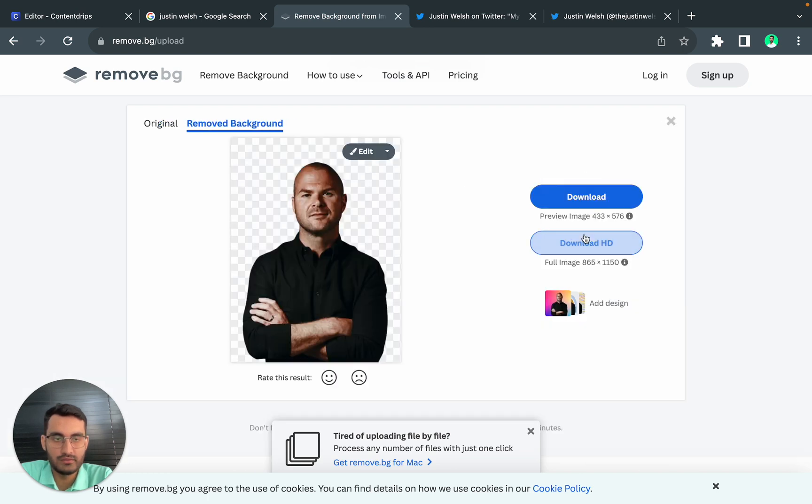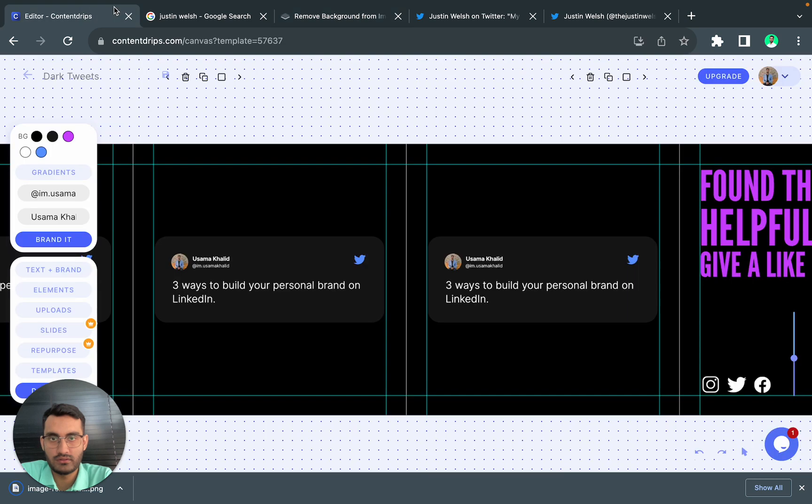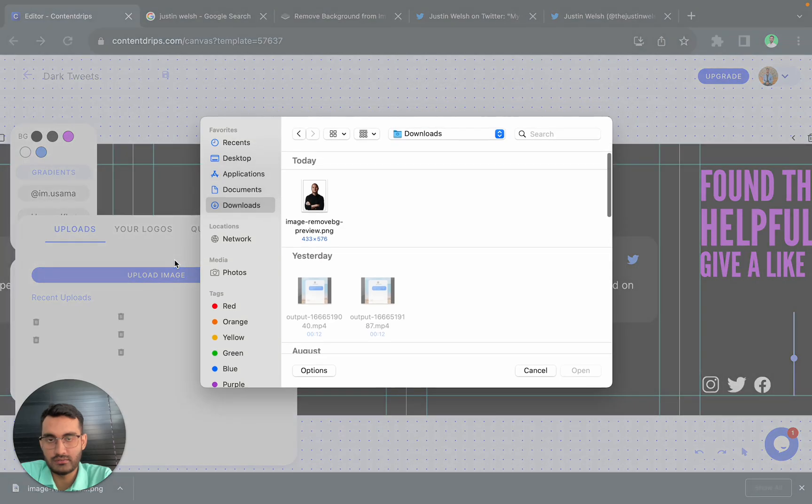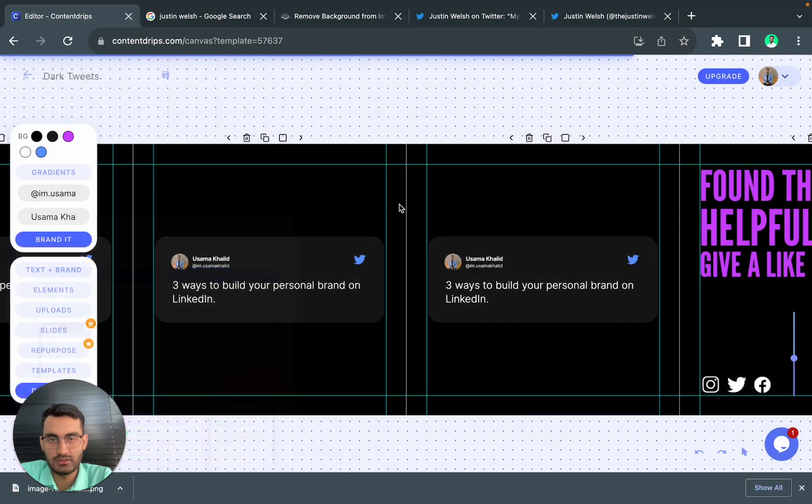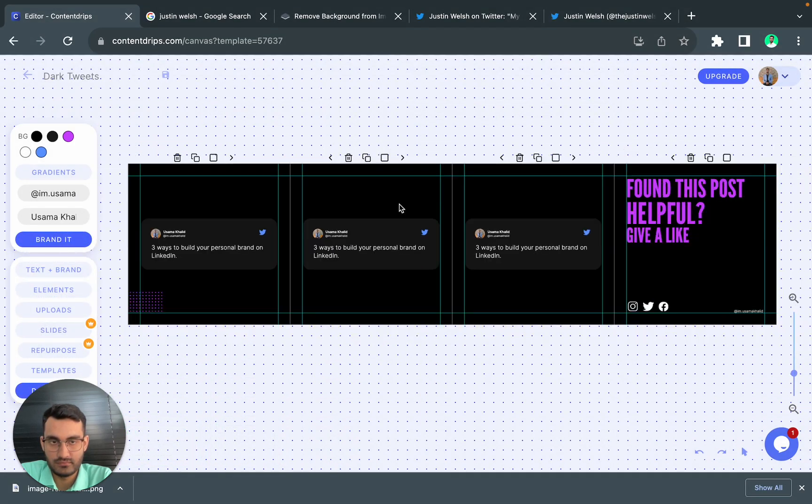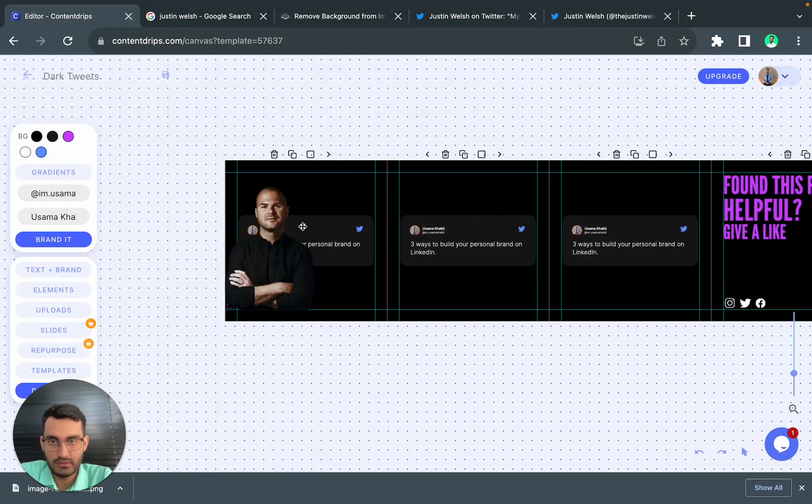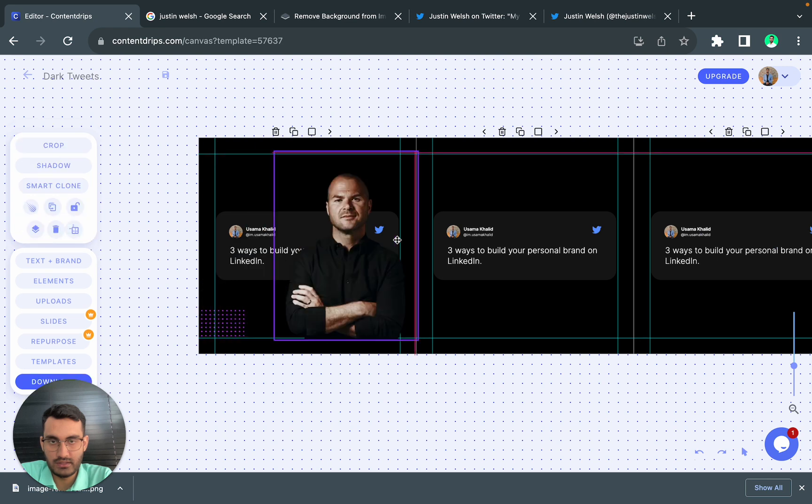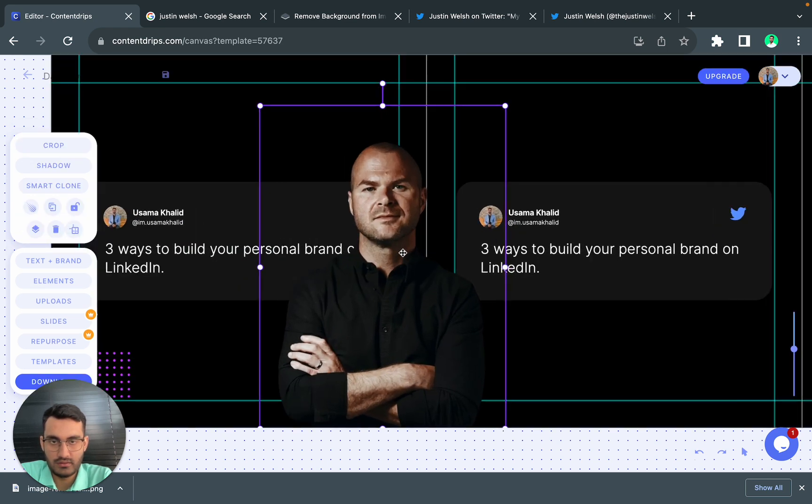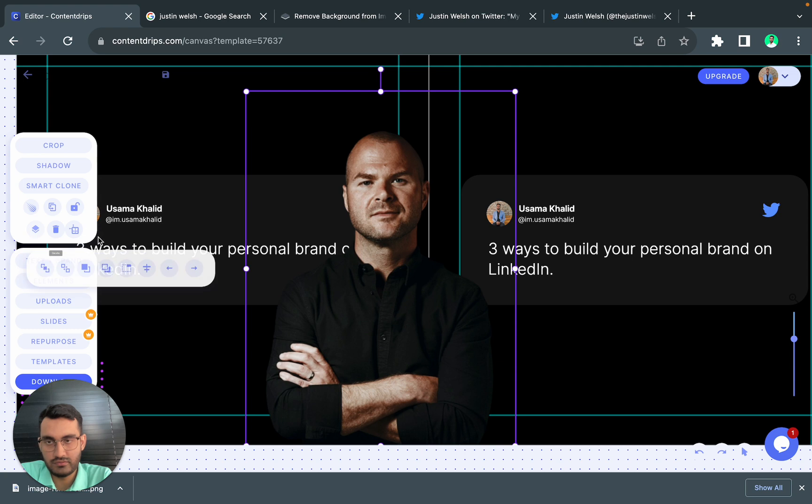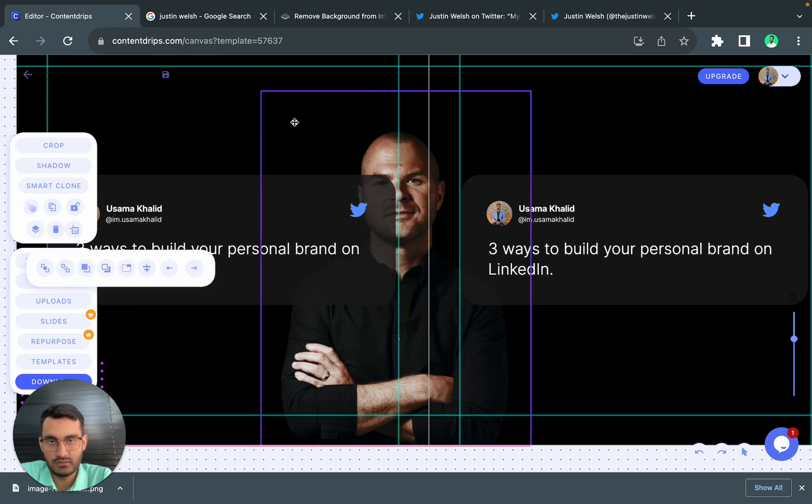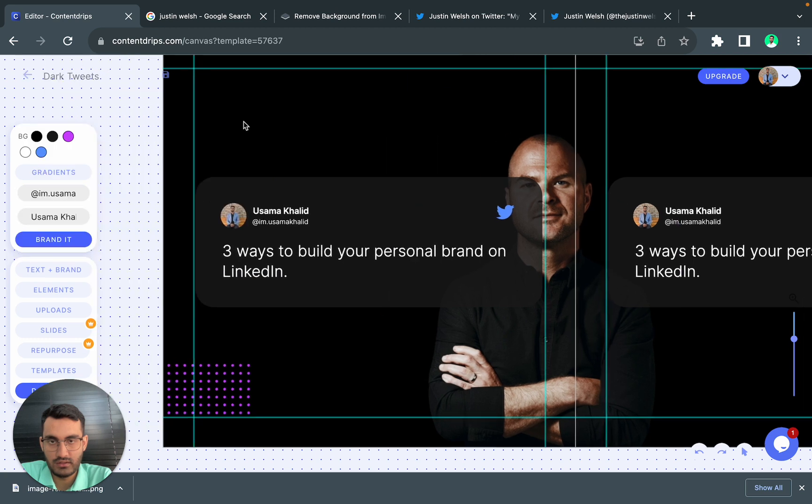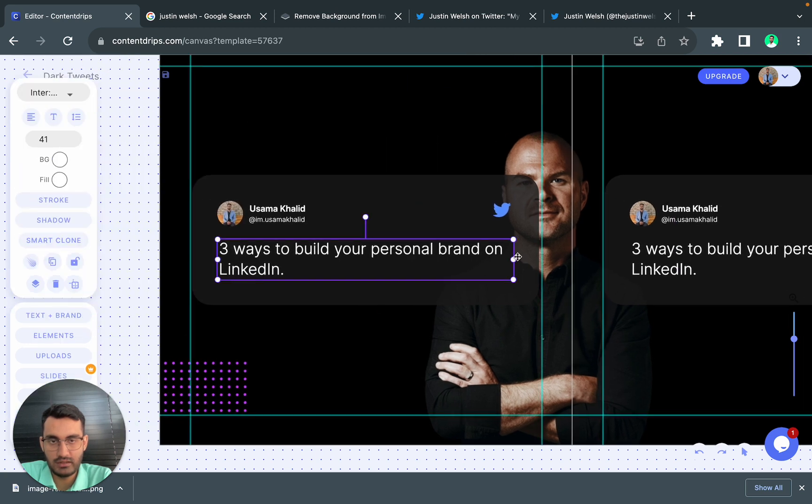Let's download it and we will upload it. So here is the image, it's getting uploaded. I will place this between the first and the second slide. I will place it in the background and I think I might decrease this thing.